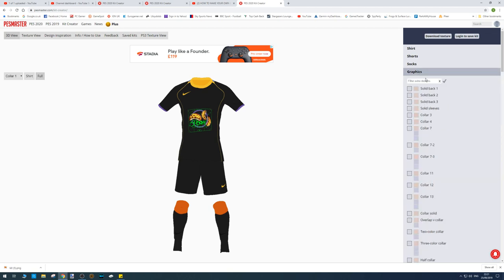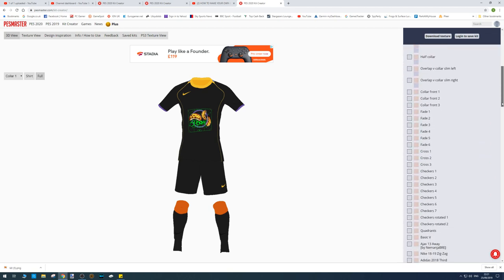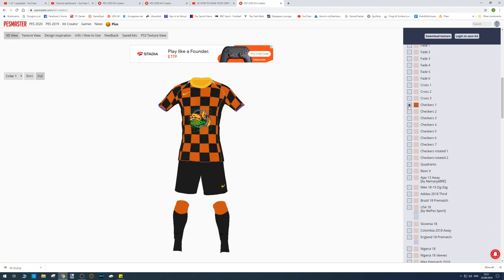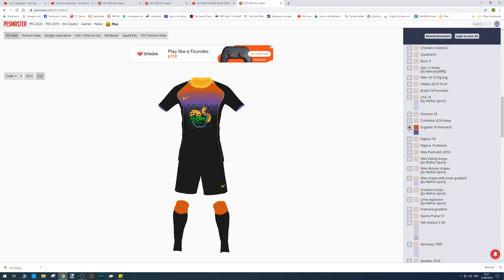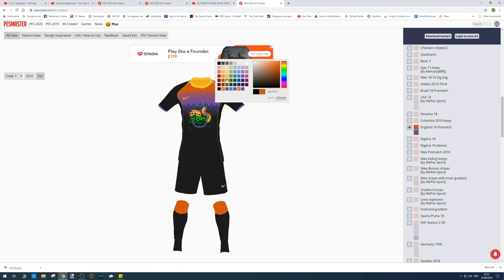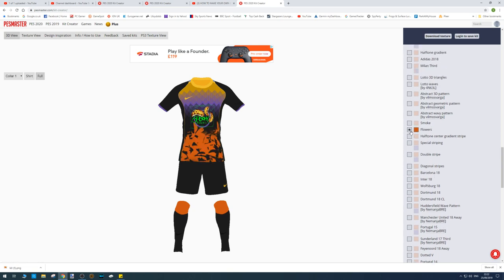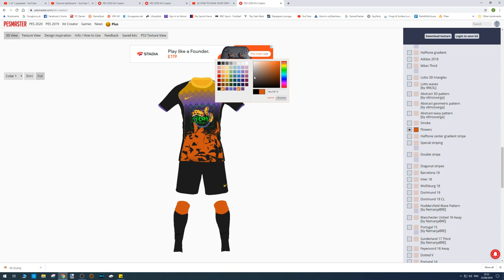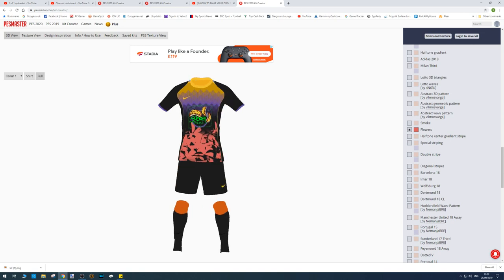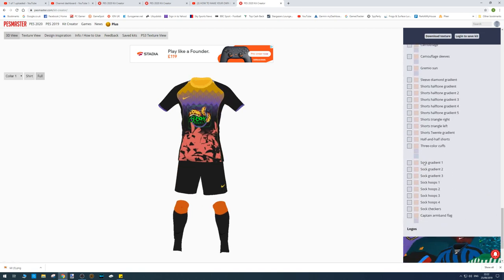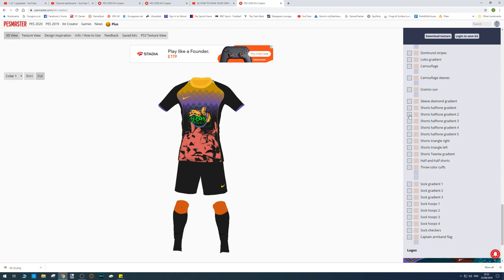The same applies for the socks. Lastly there's the Graphics section, which really lets you tweak things — you can tick and untick to see what you like. There are different types of checkers, and if you scroll further down they've got options like England pre-match designs you can apply and change the colors to suit. There are tons of options — you can even have flowers — and gradients for the shorts, half gradients, halftones. There's a huge amount to play around with.